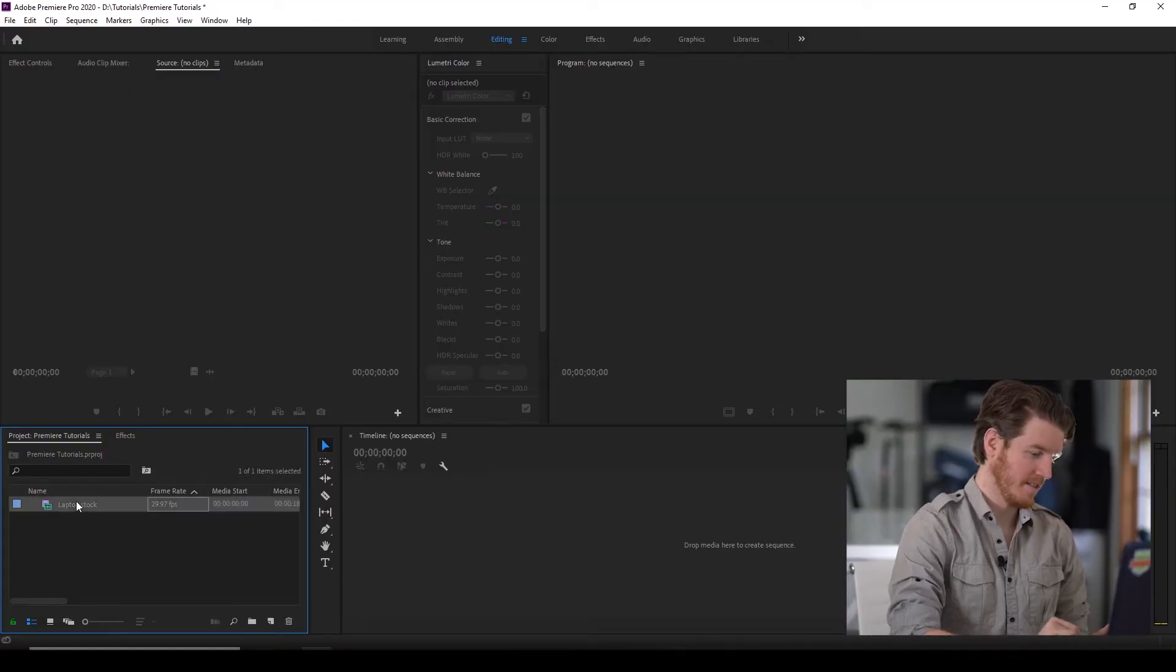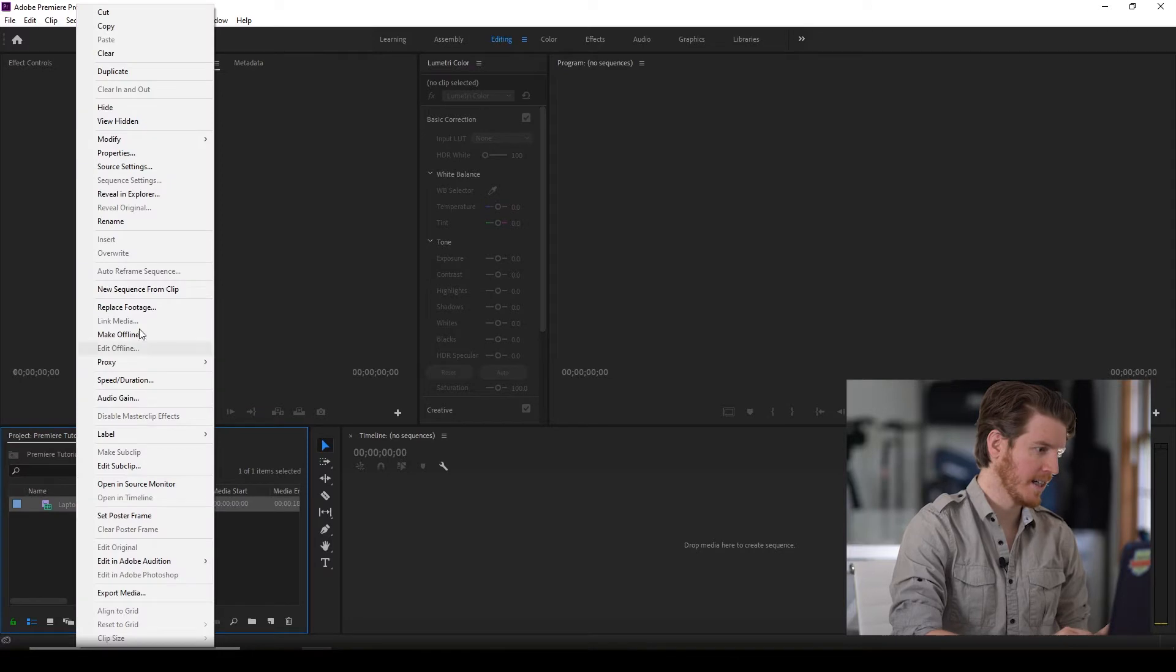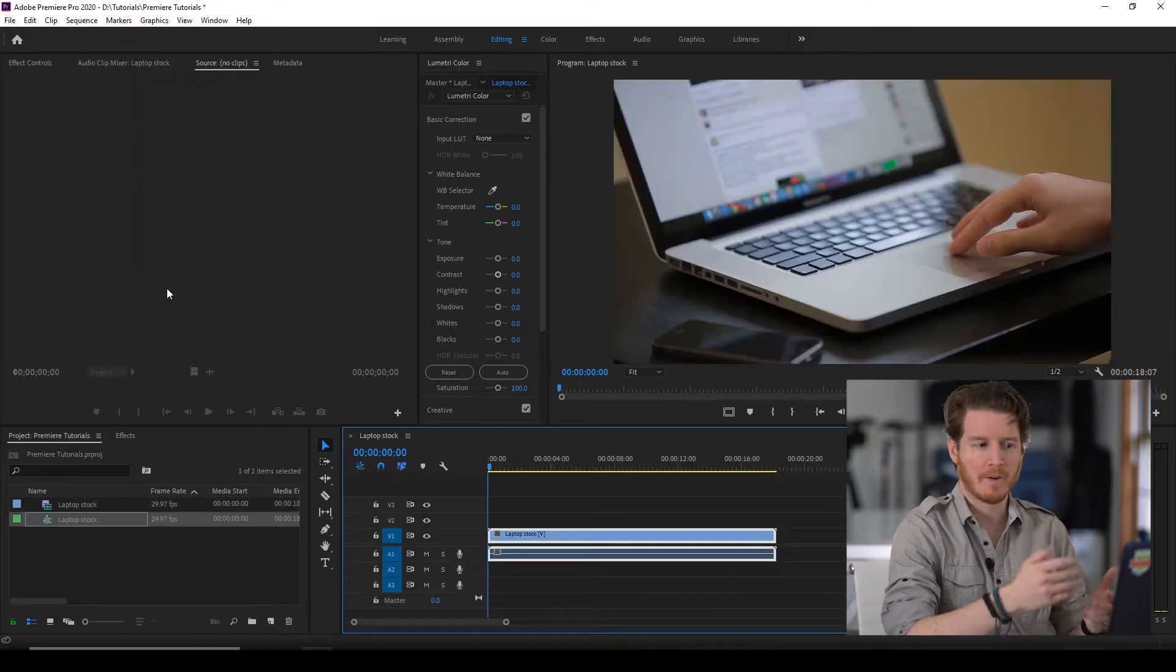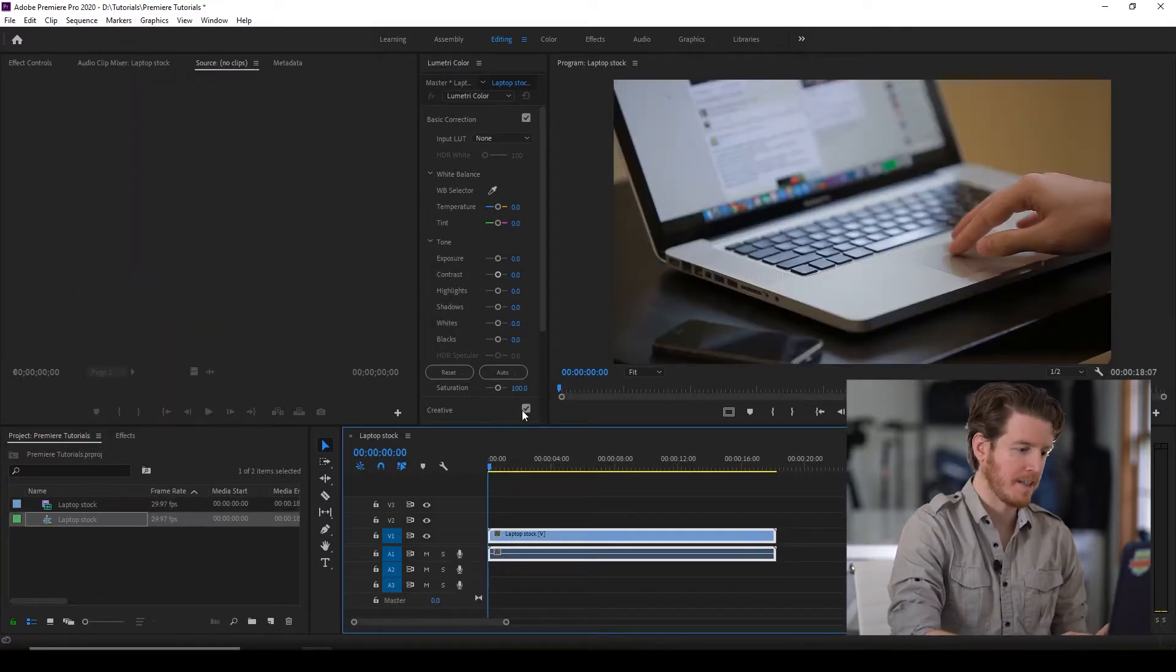We've got our asset here. We're going to right click and say new sequence from clip. Doesn't matter however you already have in the timeline. There you go.